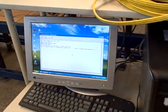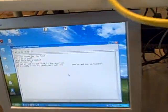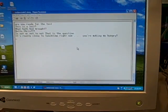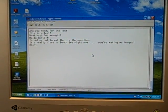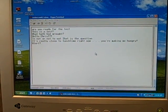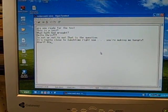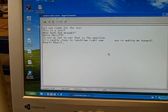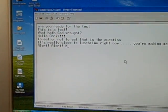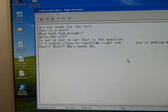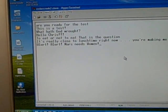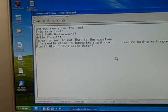So I'm gonna have my assistant type a few things in for us and we will see the readout over here. Alright, Chris, type in something. Alert. Alert. Mars needs women.